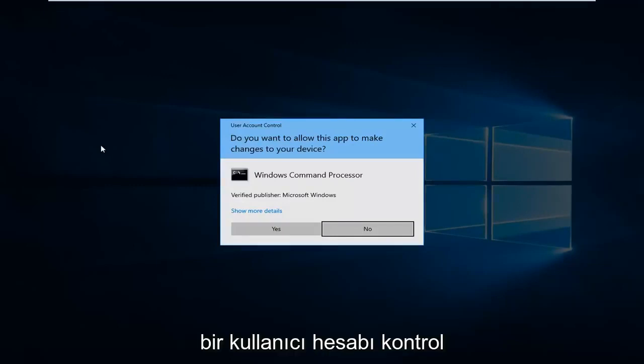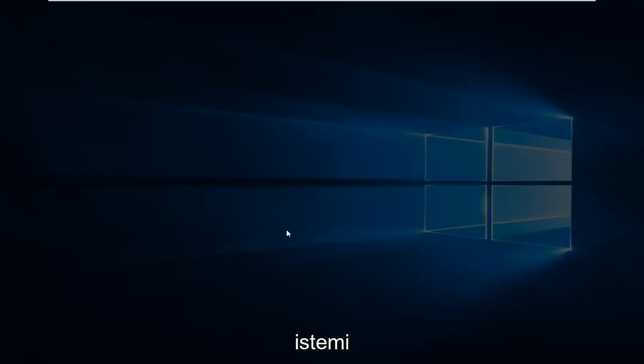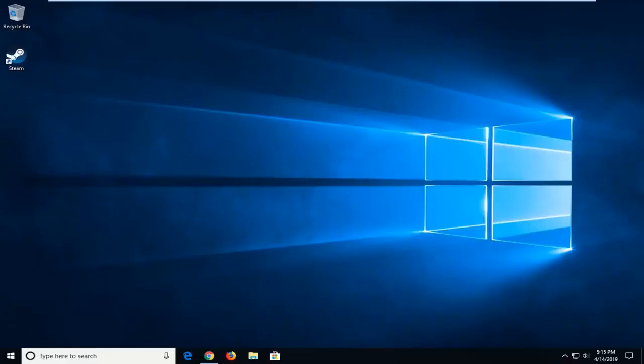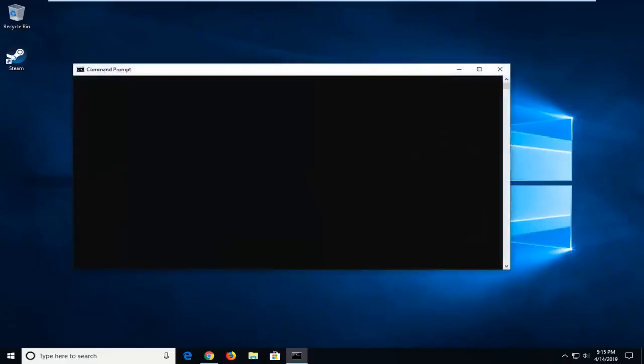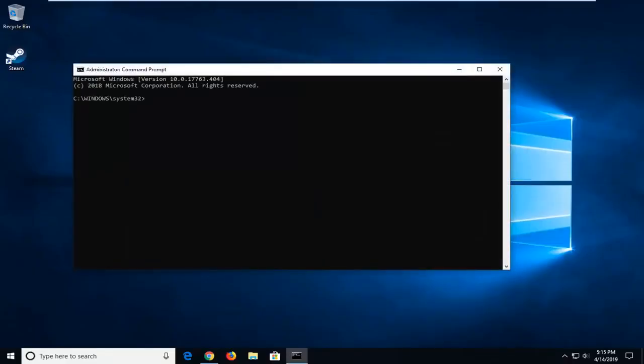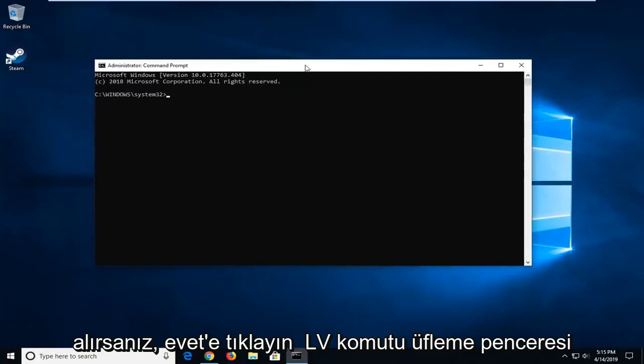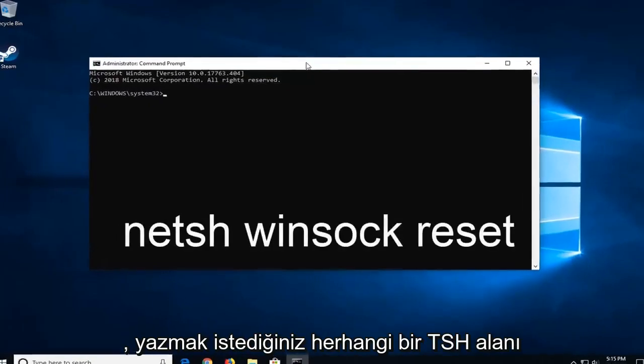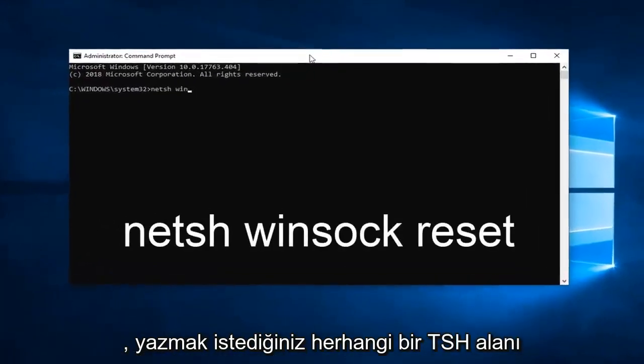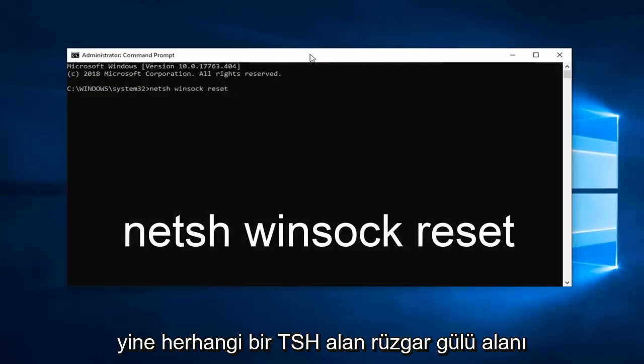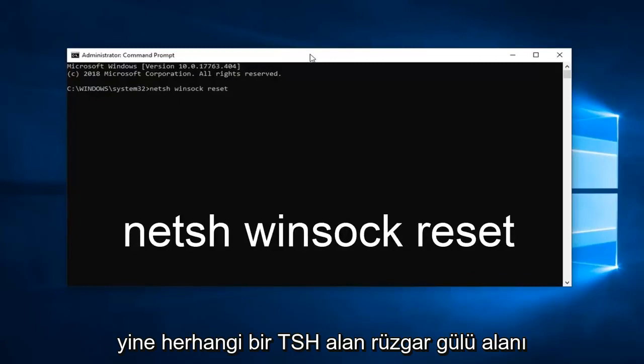If you receive a User Account Control Prompt, you'll want to click on Yes. Now in this elevated Command Prompt window, you want to type in netsh space winsock space reset. So again, netsh space winsock space reset. Hit Enter on the keyboard.